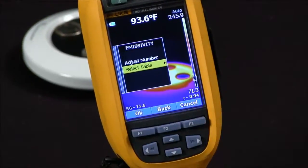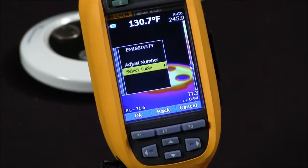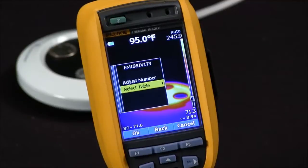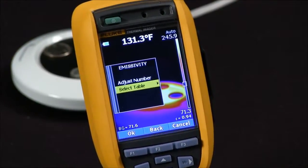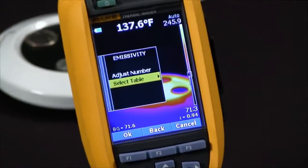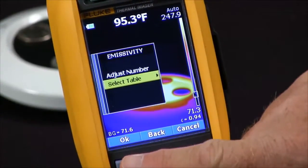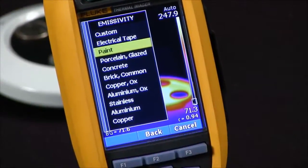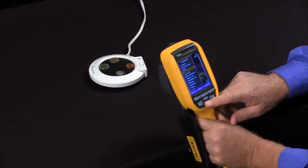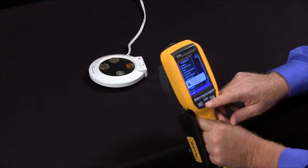There are two ways to do it on a Fluke thermal imager. You can adjust the number manually, or you can select from a table to make things easier, because it's difficult to remember what the emissivity of concrete versus plastic pipe is. If you hit 'select from table,' Fluke thermal imagers bring up a table that lets you select from common materials to set the emissivity.